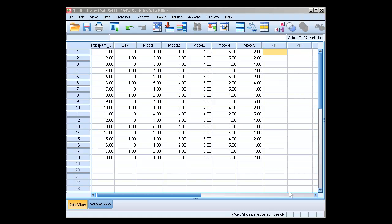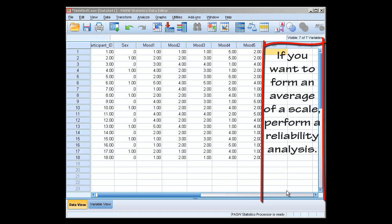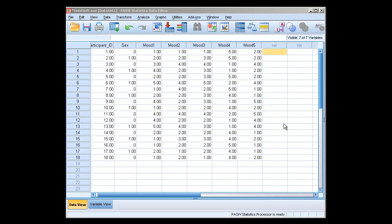This is the lesson in SPSS-PASW on how to perform an alpha reliability analysis. This is an analysis you run anytime you have scale data and you want to make sure that the items correlate with each other — they hang together as they should. Anytime you have a scale and you want to form an average or a composite of different items from that scale, you should really be running an alpha reliability analysis.